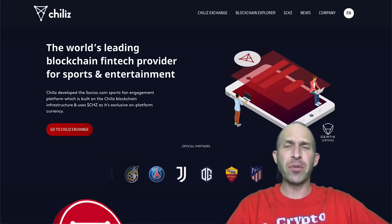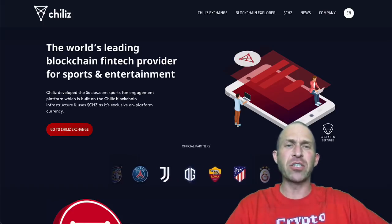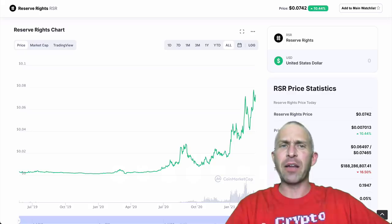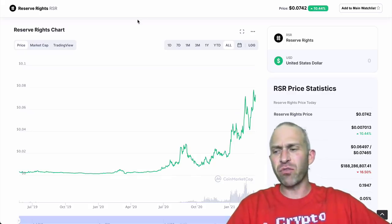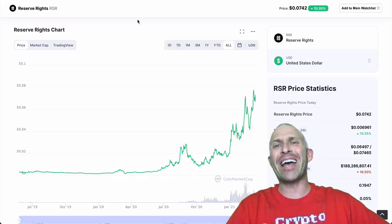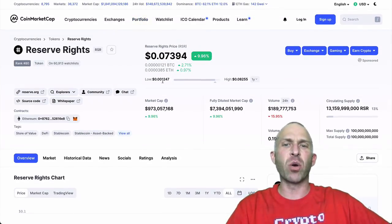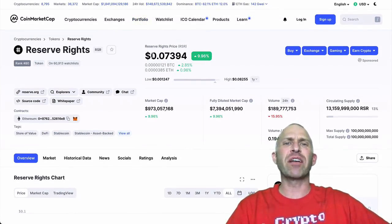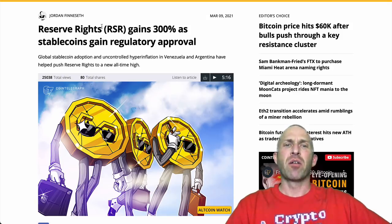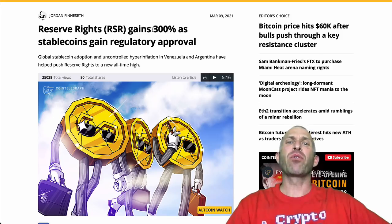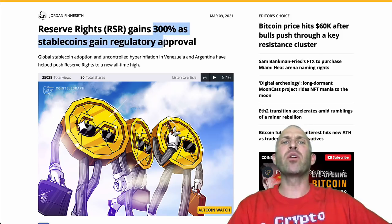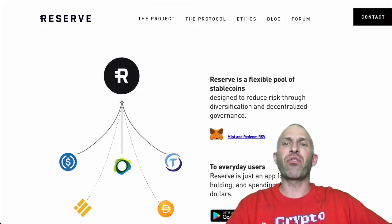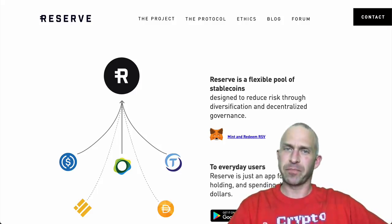Well, guess what? I predicted this one. This was a recommendation of one of the coins to buy previously. Not only that, but Reserve Rights. Reserve Rights is already up 80x this year. It went from a low of 0.001, all the way up to a high of 8 cents, right now sitting at about 7 cents. Partially, the reason lately, they gained 300% as stablecoins gain regulatory approval, and they are offering a flexible pool of stablecoins.